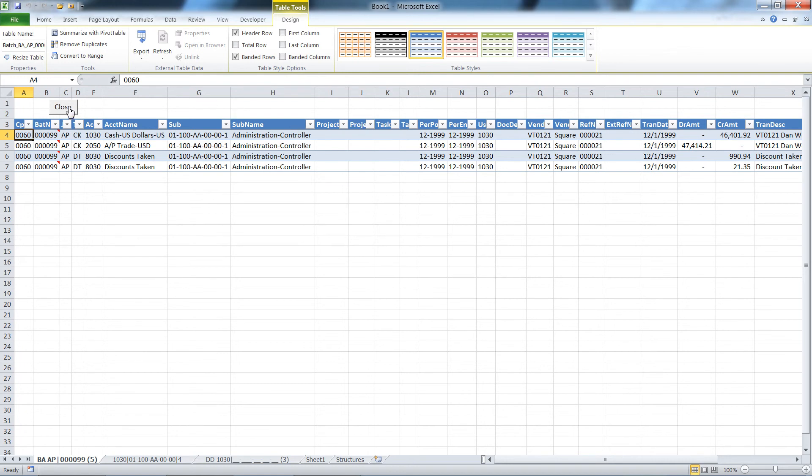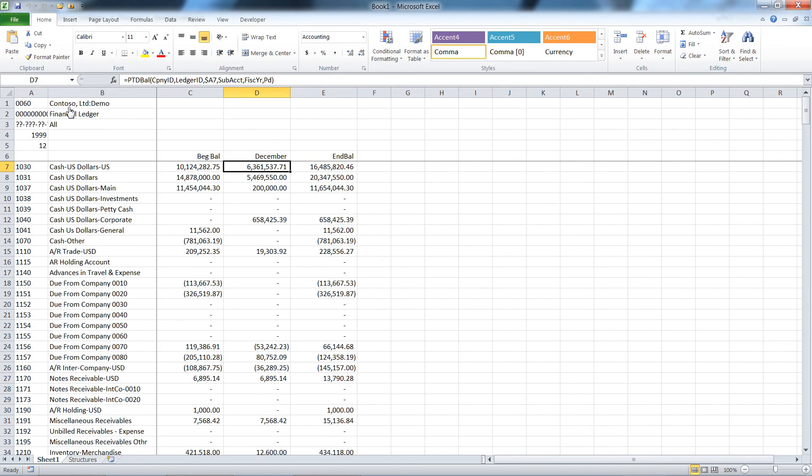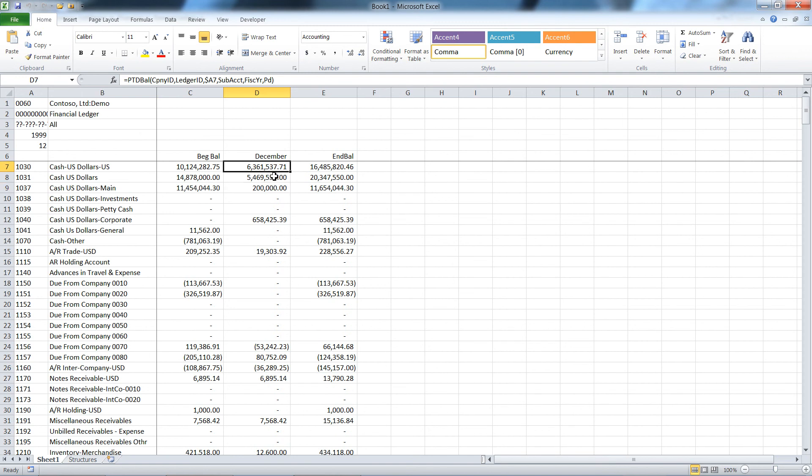So you can see this is a fairly nice auditing tool as well, and it can obviously replace FRX or management reporter. You've got your information in Excel where you want it. You don't have to go through any steps to get it into Excel. This is all updated real time. So there you have it, thanks for watching.